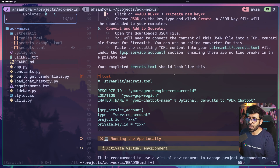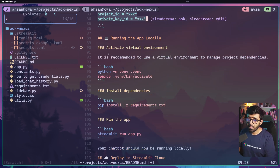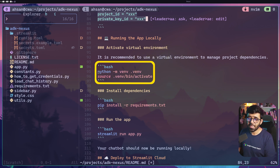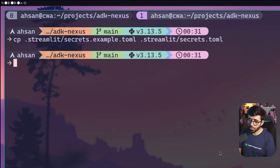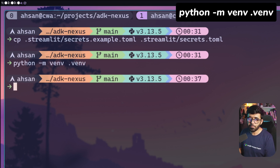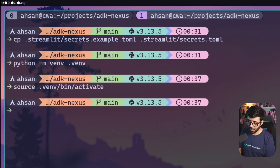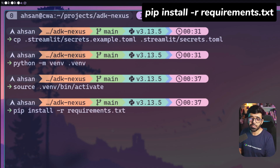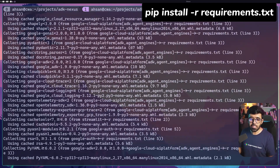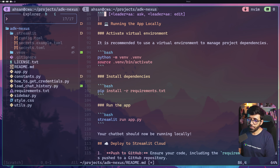We've done the hard work. Going back to the README, the secrets.toml should now have all credentials. Next, we need to run the app locally: set up a virtual environment with 'python -m venv .venv', then source it with 'source .venv/bin/activate', and then install dependencies with 'pip install -r requirements.txt'. This installs all dependencies while our virtual environment is active.